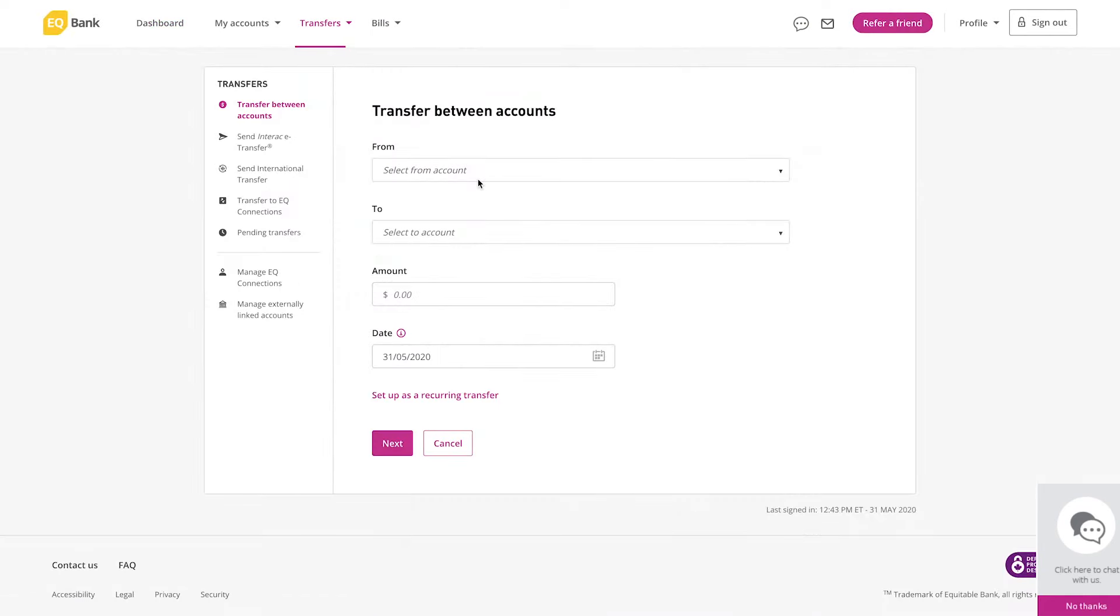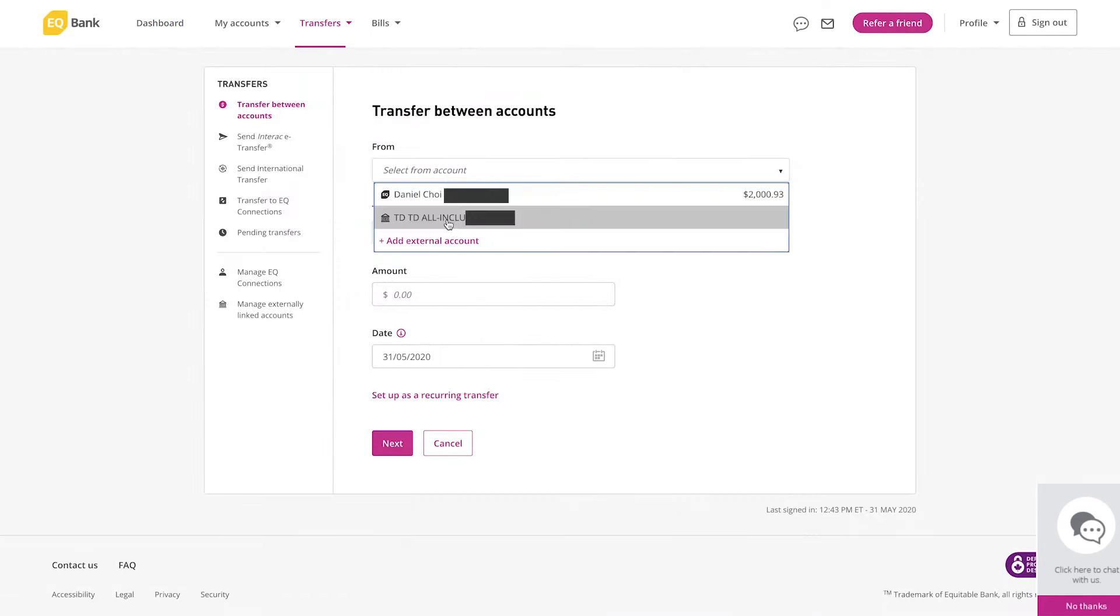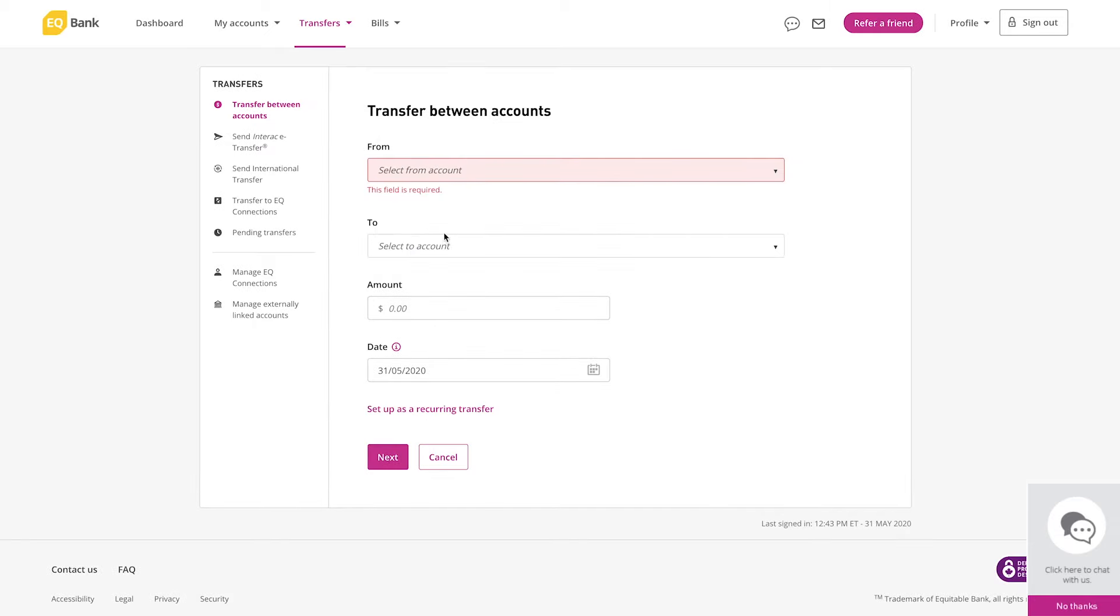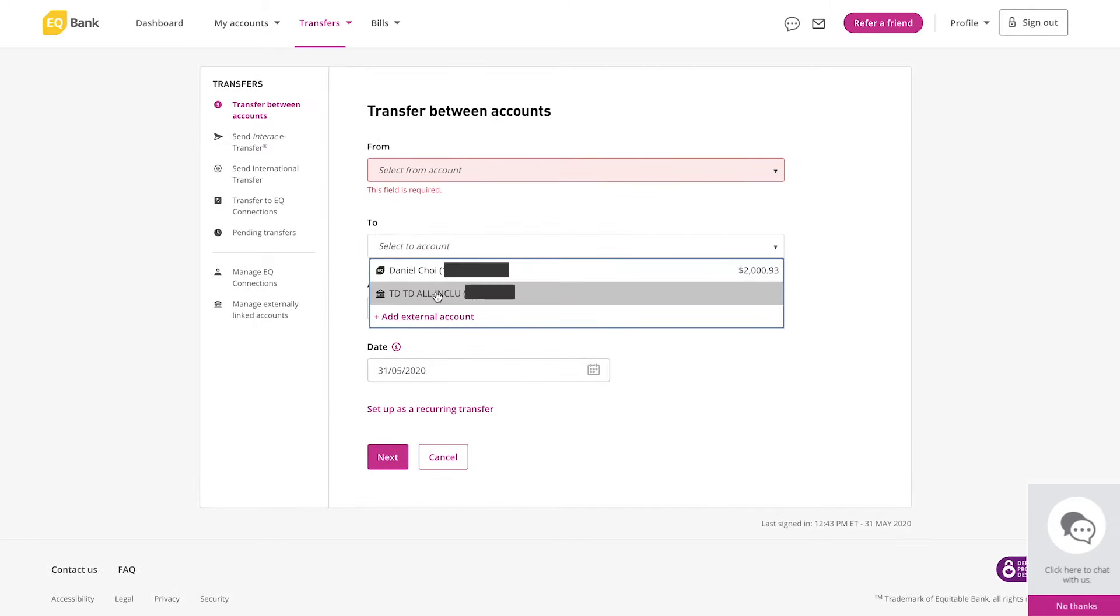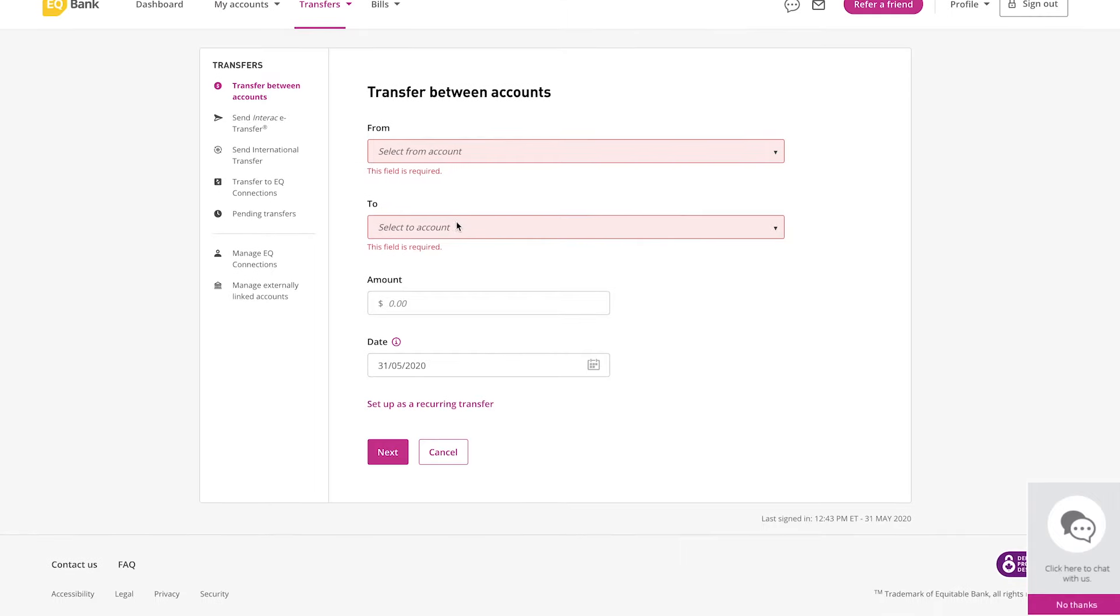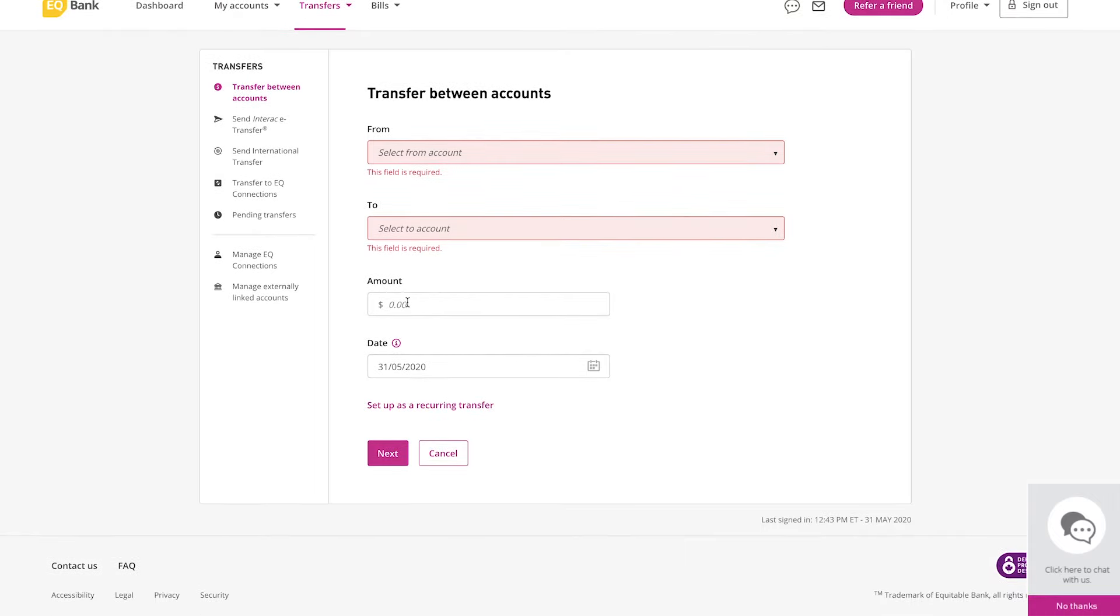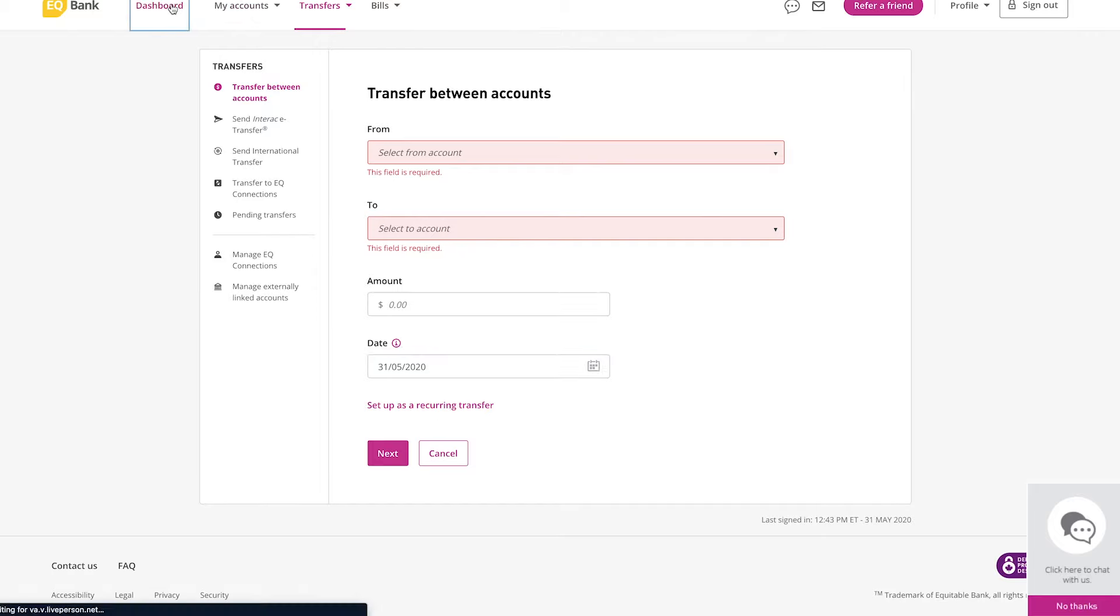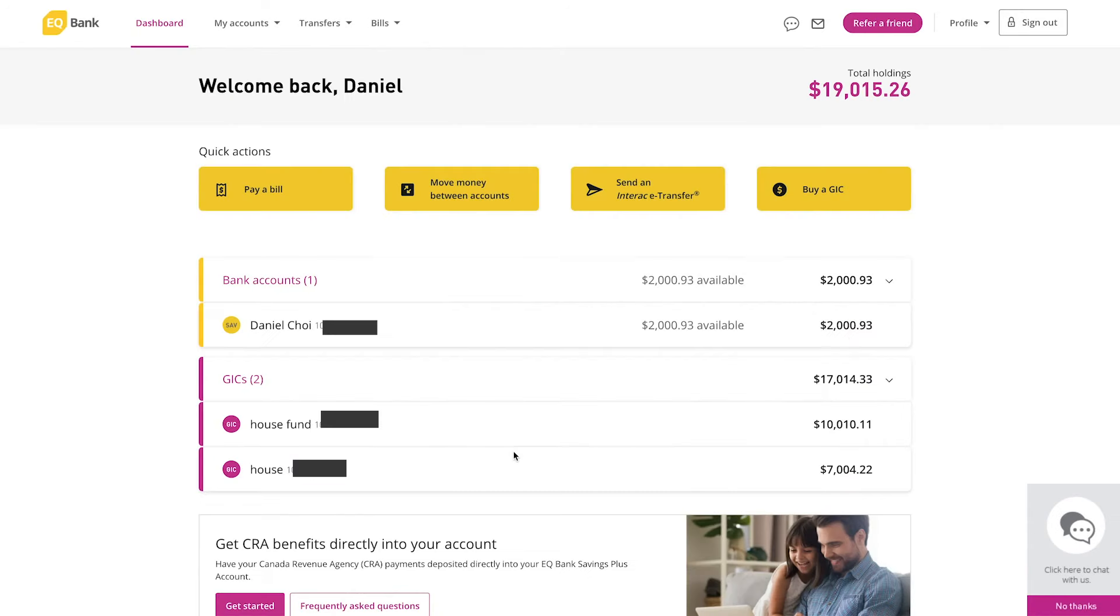Money between accounts—so this is the electronic transfer. You can select from which account and I have my TD account here linked, and you can select where it's going to. So I can move money between my TD and my EQ Bank account. Select the amount and date. You can also set up a recurring transfer if you want to between accounts. So that about wraps it up for what's in the EQ Bank dashboard when you log into it.